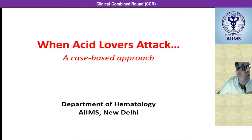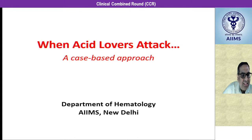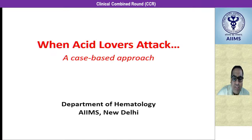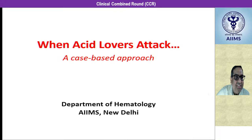On behalf of the Department of Hematology, I welcome you all for the CCR today. We are going to present a case that will be of interest to generalists, internists, and subspecialists. The title 'When Acid Numbers Attack' comes from eosinophils, which take up the stain eosin, that is acidic in nature.